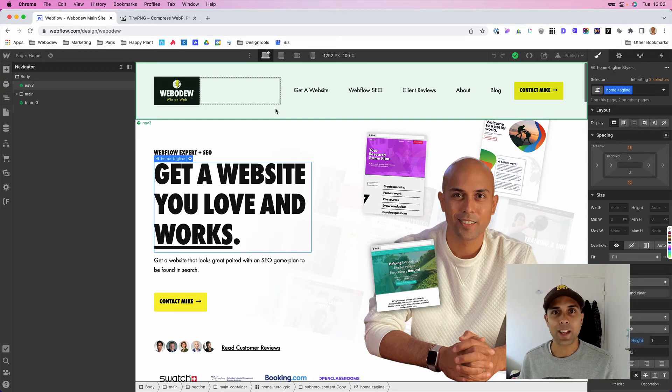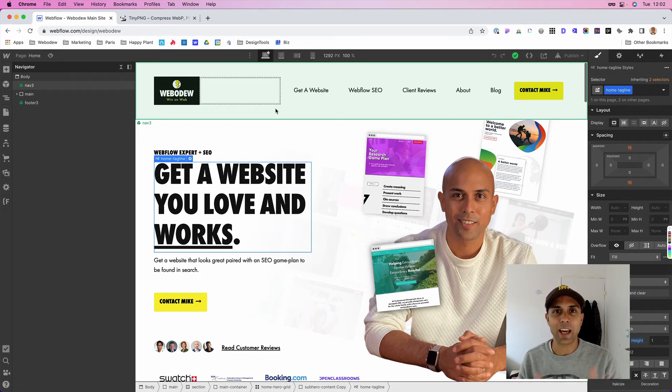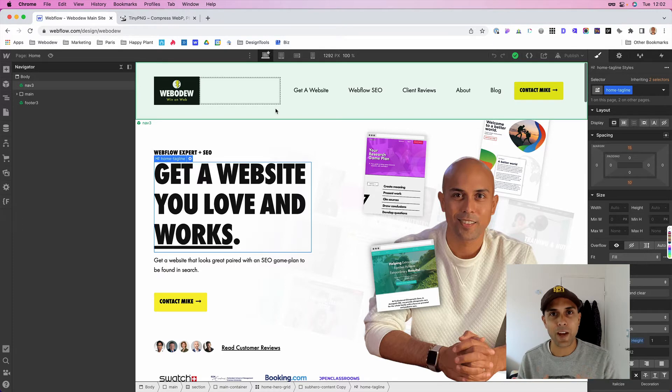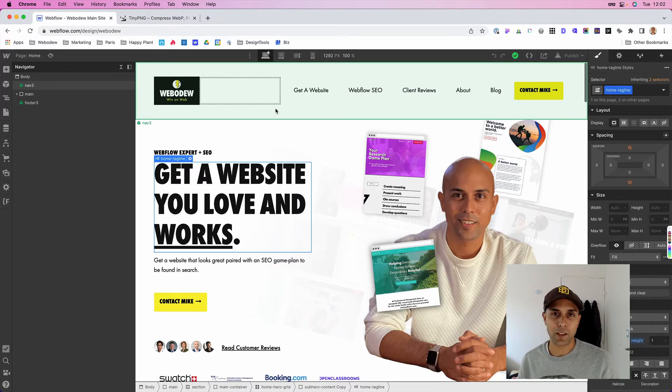If you're building a Webflow website and uploading images, you probably know that you have to keep them optimized and small, otherwise your website could load slowly and that's not good for user experience.